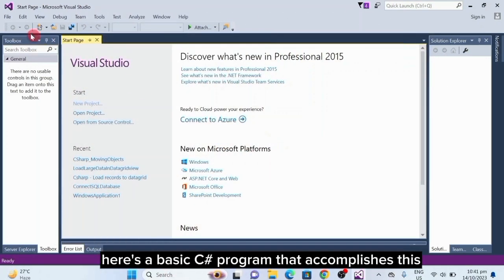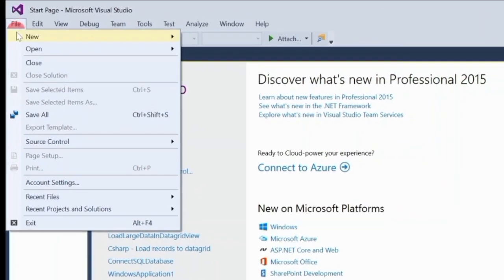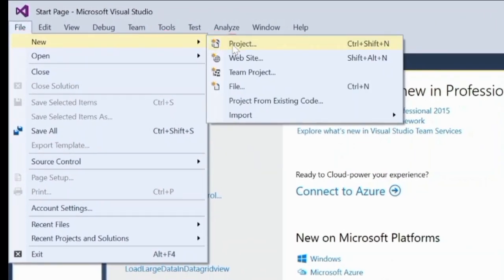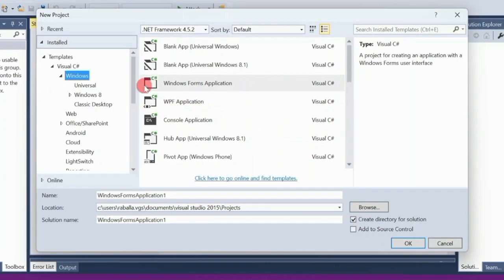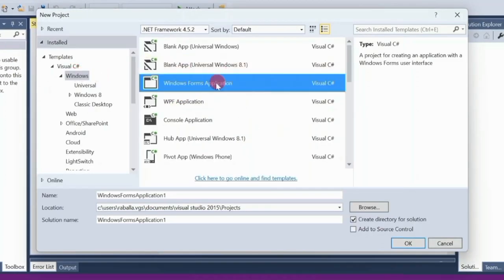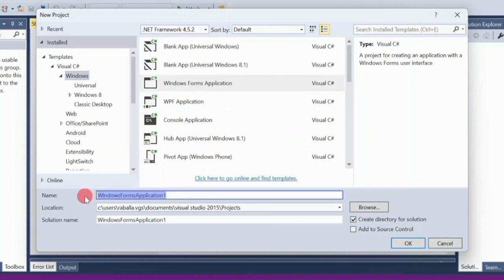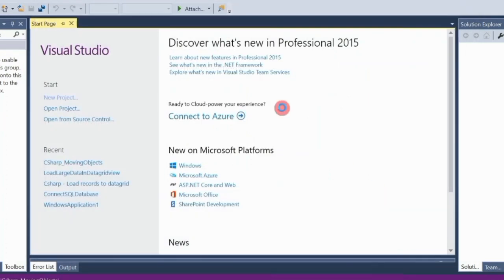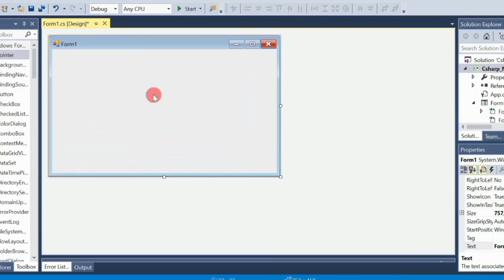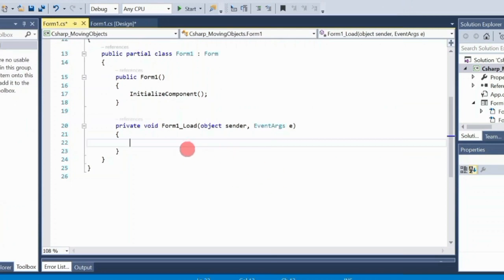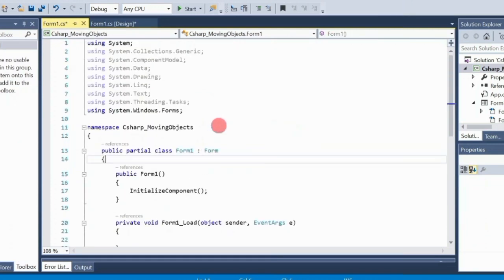Here's a basic C-sharp program that accomplishes this. We're going to put it on my website.